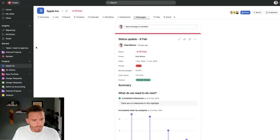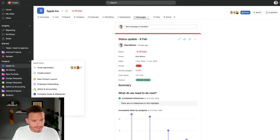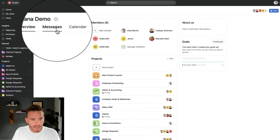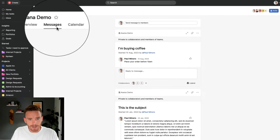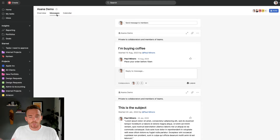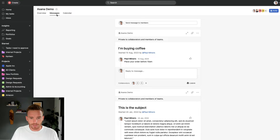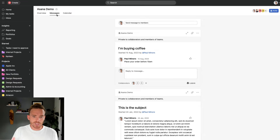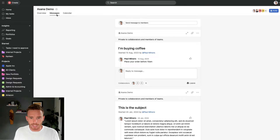And then we've got at the team level — if I go to my teams and then the messages area here, we can communicate at the team level if I want to send a message or communicate to my entire team where the message is not specific to any one particular project.